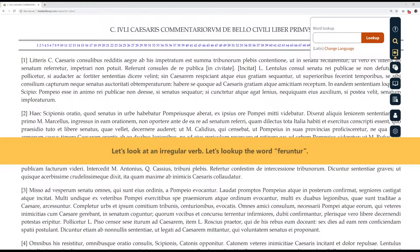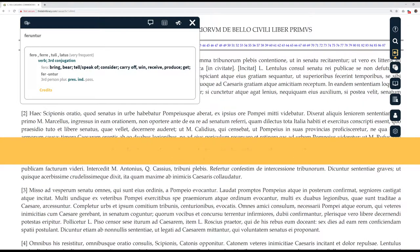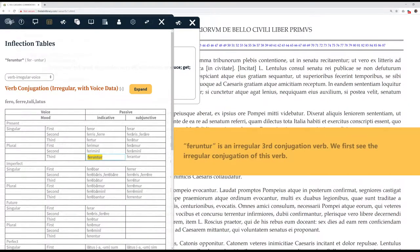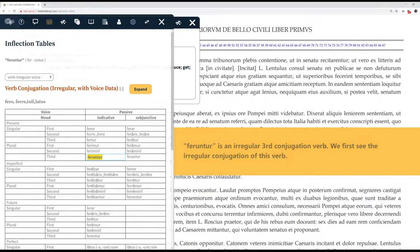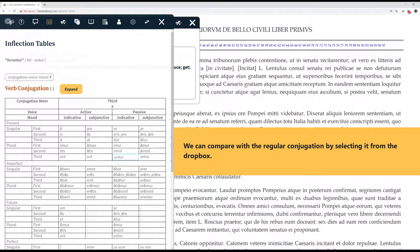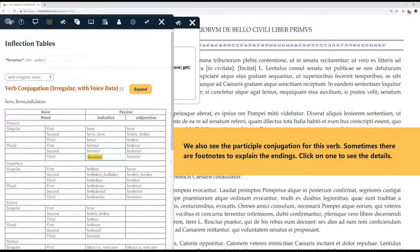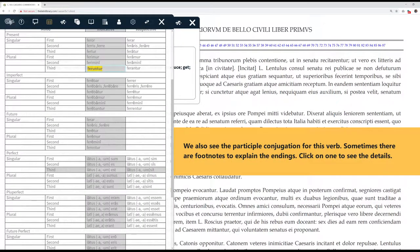Let's look at an irregular verb. Let's look up the word faruntur. Faruntur is an irregular third conjugation verb. We first see the irregular conjugation of this verb. We can compare with irregular conjugation by selecting it from the drop box. We also see the participle conjugation for this verb.